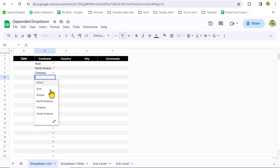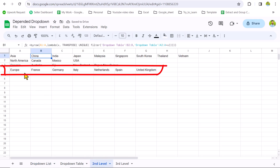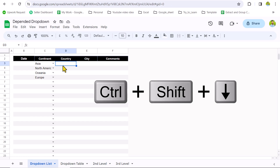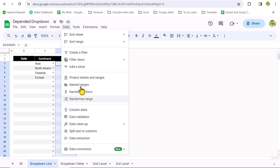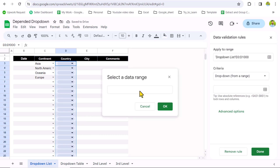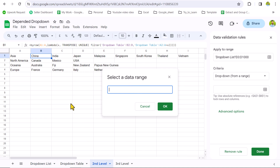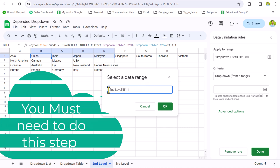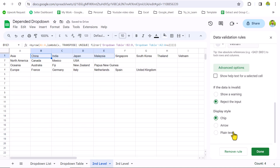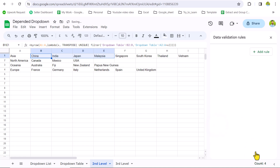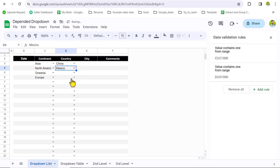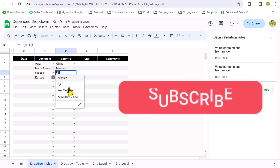Now go to the drop down list sheet and select another continent, for example Europe. If you go to the second level sheet, it will show Europe and the corresponding countries. Back in the drop down list sheet, select all cells with Ctrl+Shift+Down Arrow, then Ctrl+Backspace. Go to Data, Data Validation, Add Another Rule, Data from Range, click Select Data Range, go to the second level sheet, select B1 through to the full row, remove the end row reference, type an equal sign before hitting OK. In Advanced Options, select the arrow format and hit Done. Now the drop down only shows the countries related to the selected continent.